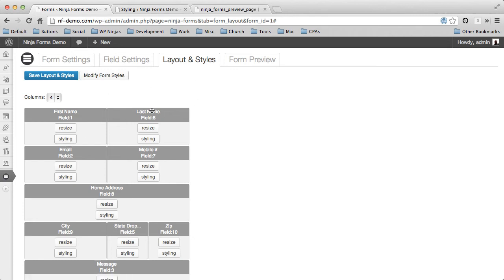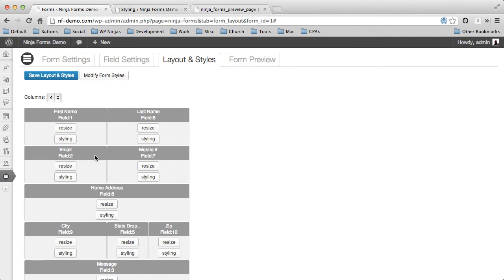So when you export this form, you'll get only the styles that are attached to this form. And when you create new forms and modify styles for those forms, it won't affect this particular form. It'll just affect those forms.